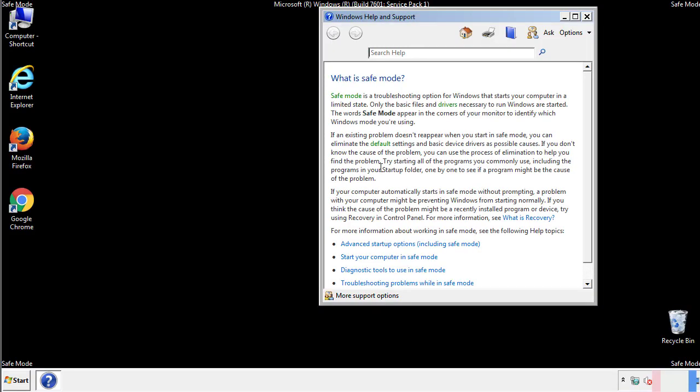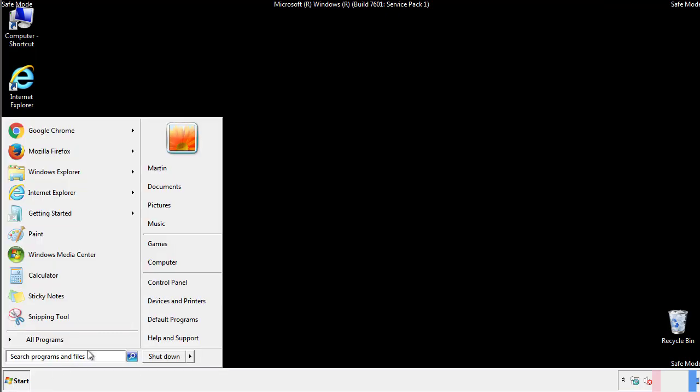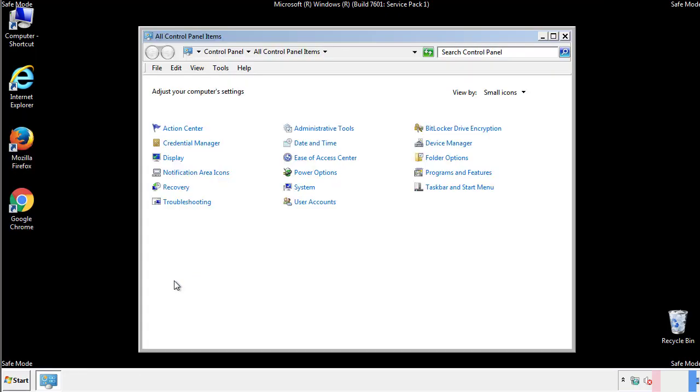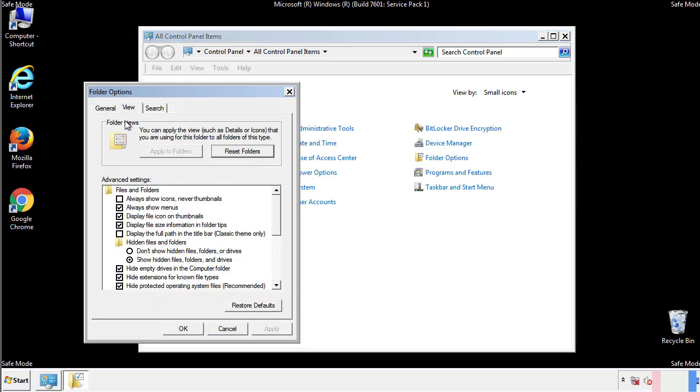Before we get started, we want to make sure that all the files and folders are visible. From the control panel, click folder options, view, and click the check box to make sure that we don't miss anything.